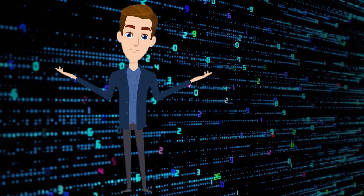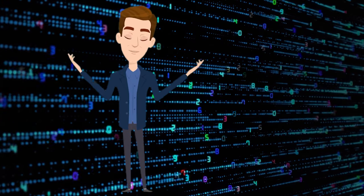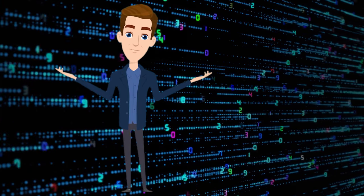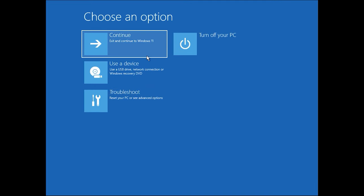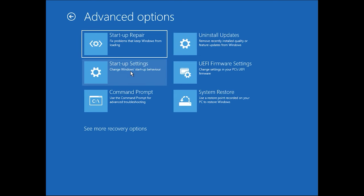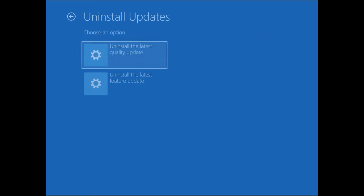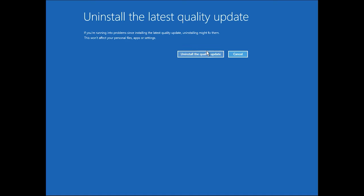One more method to fix the PIN problem is to remove the latest system update. Put your PC in the recovery mode, then go to Troubleshoot, Advanced Options, Uninstall Updates, Uninstall the latest quality update. This method can help you if the error was caused by the latest update.